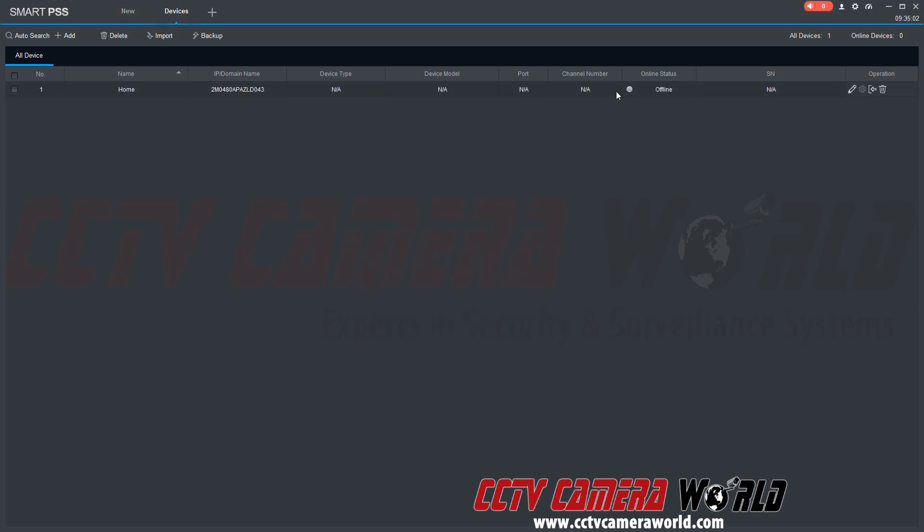It's going to bring the information in here. After a short couple of seconds we got an online status.